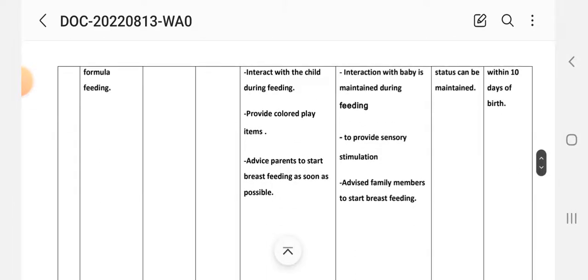Next intervention: interact with the child during feeding. Implementation: interaction with the baby is maintained during feeding.